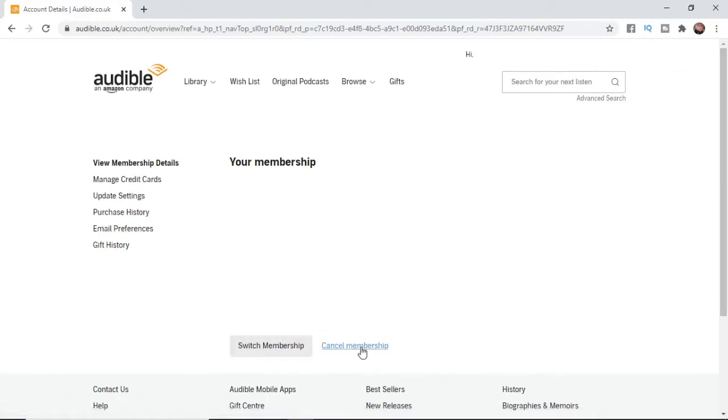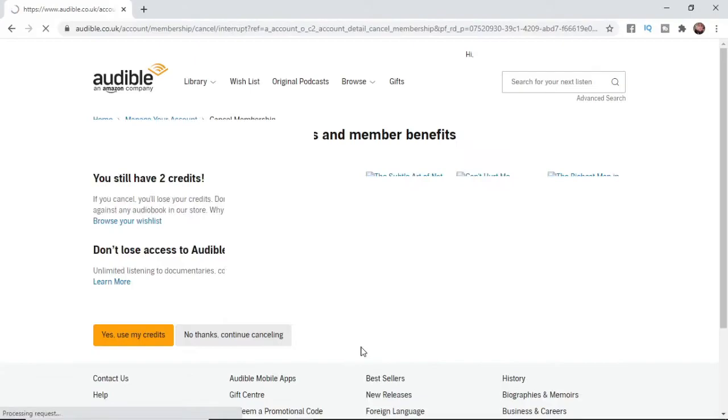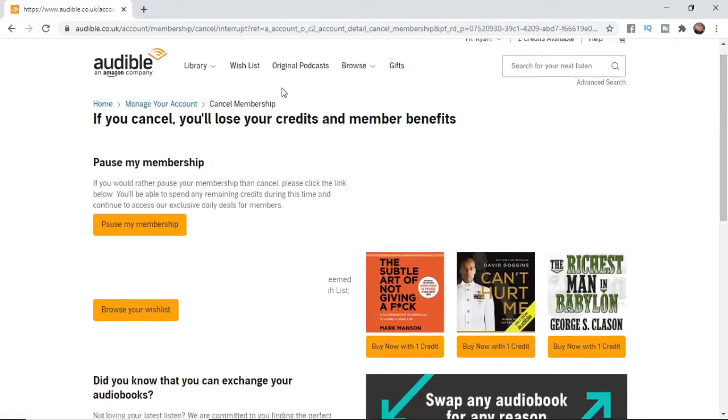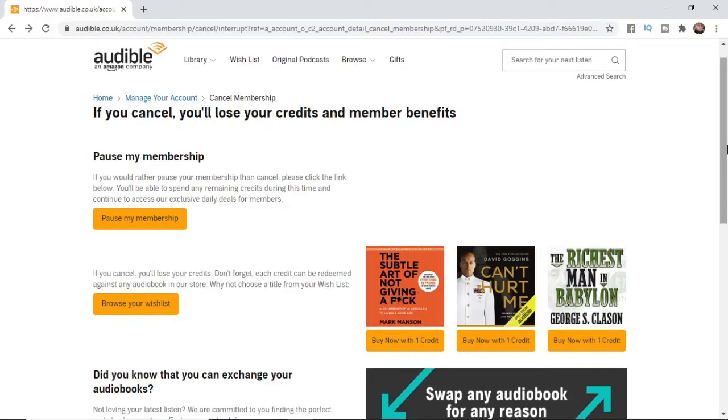You want to select cancel membership and then what it will do is bring you to this page here where it says if you cancel you'll lose your credits and member benefits.